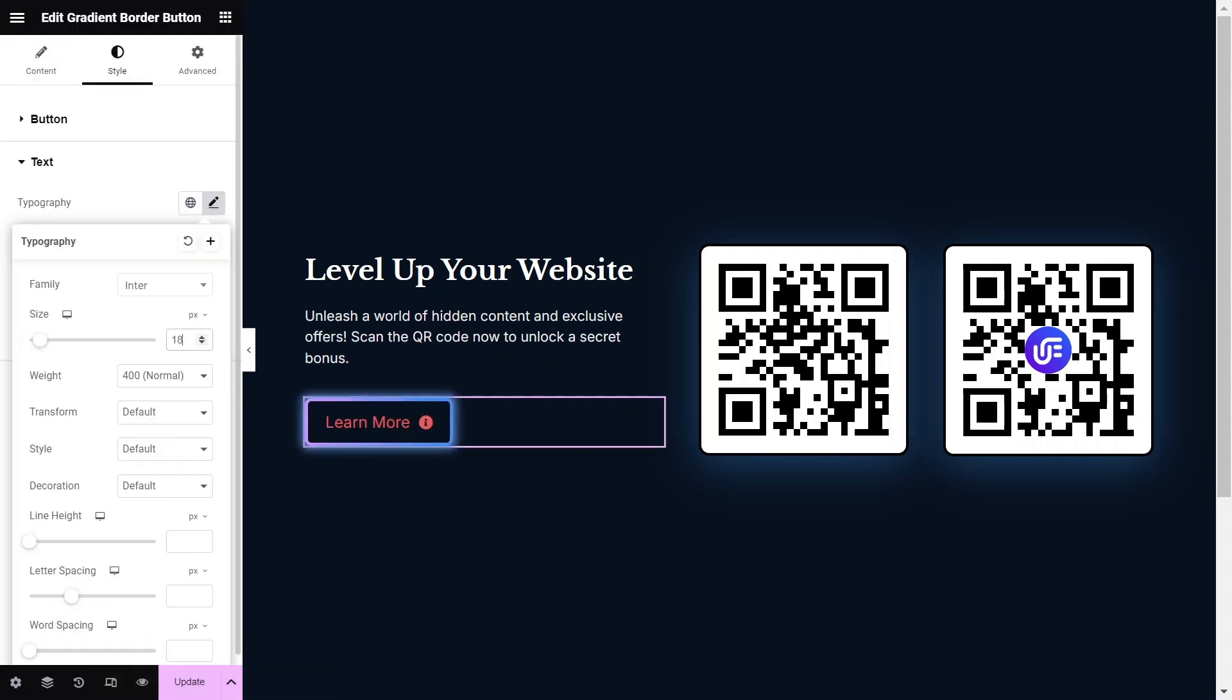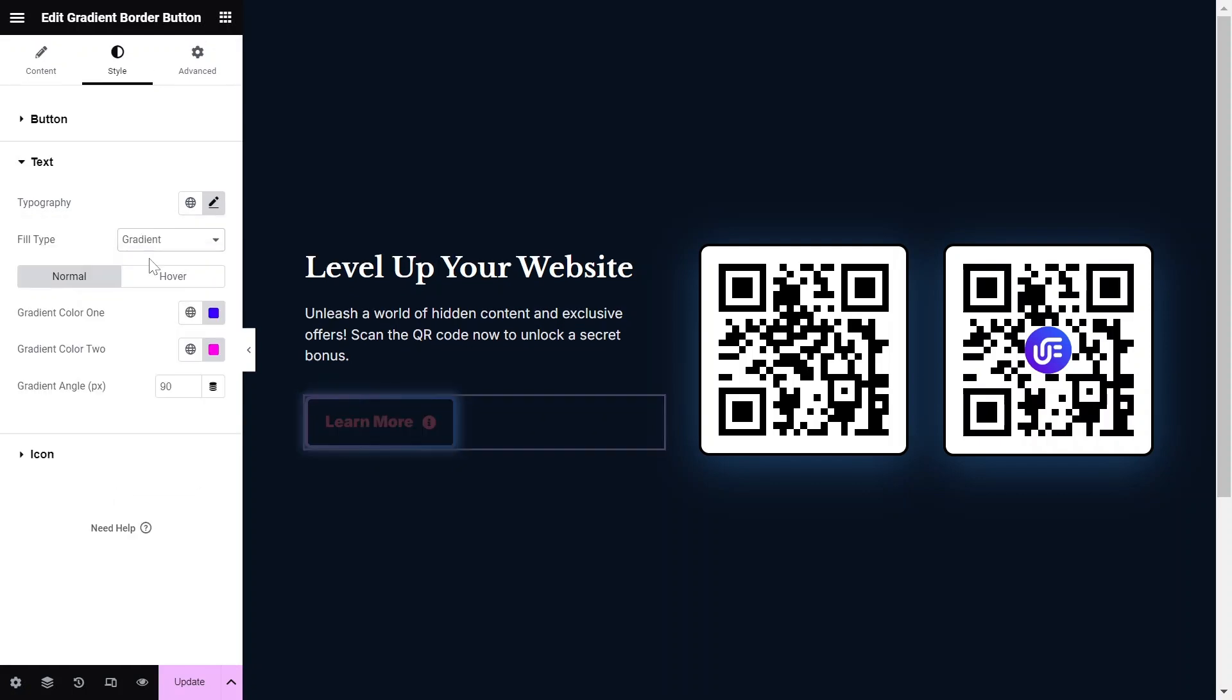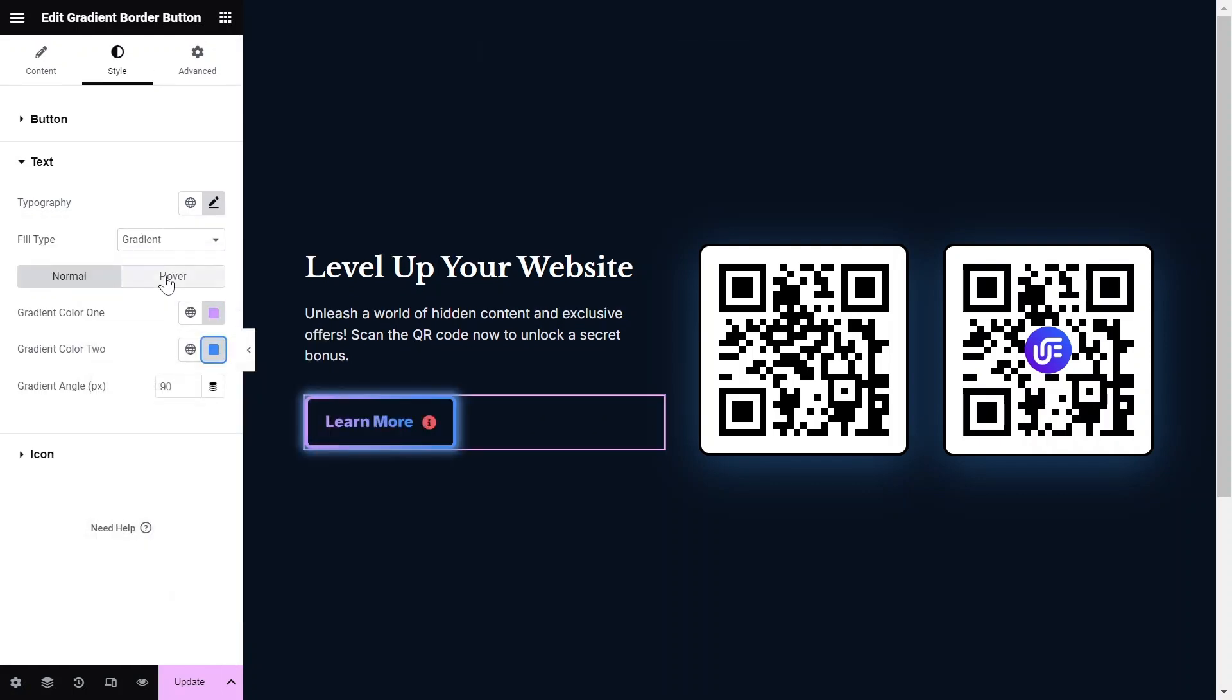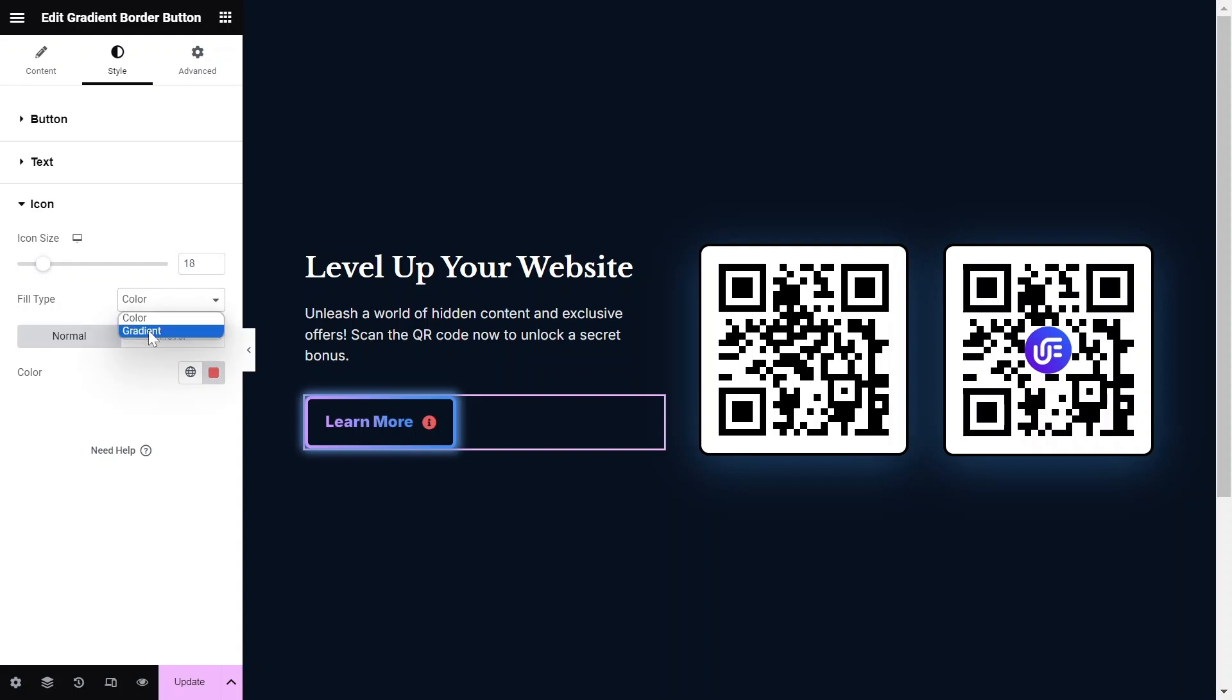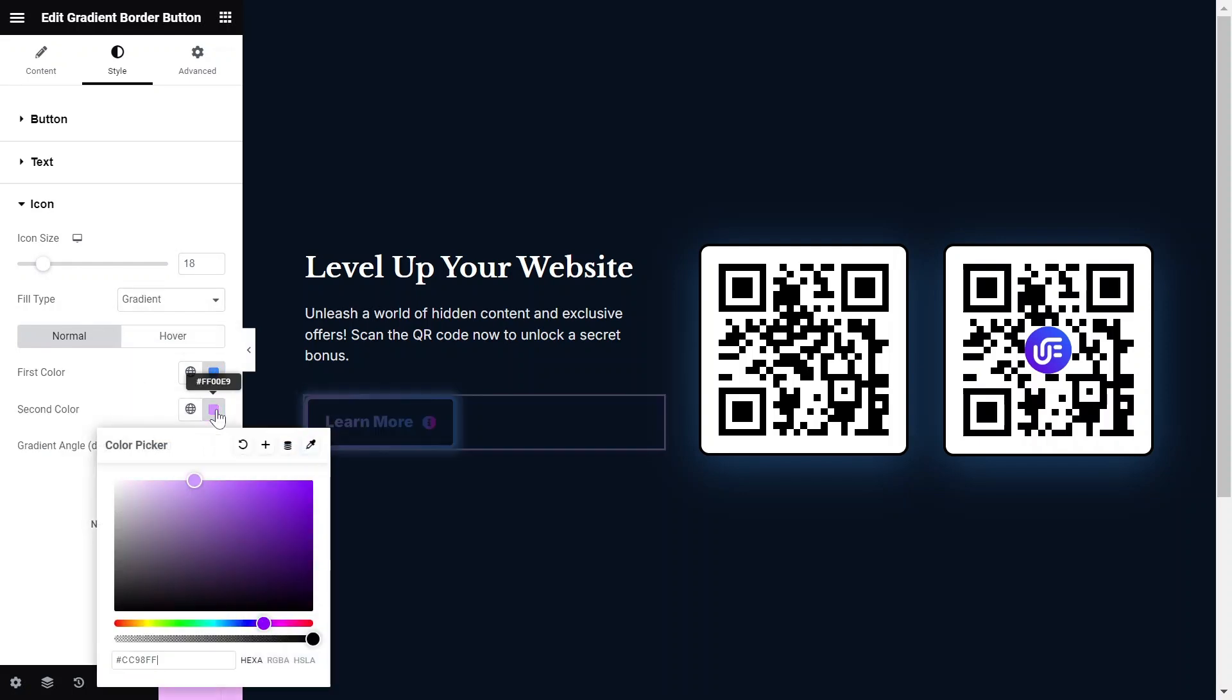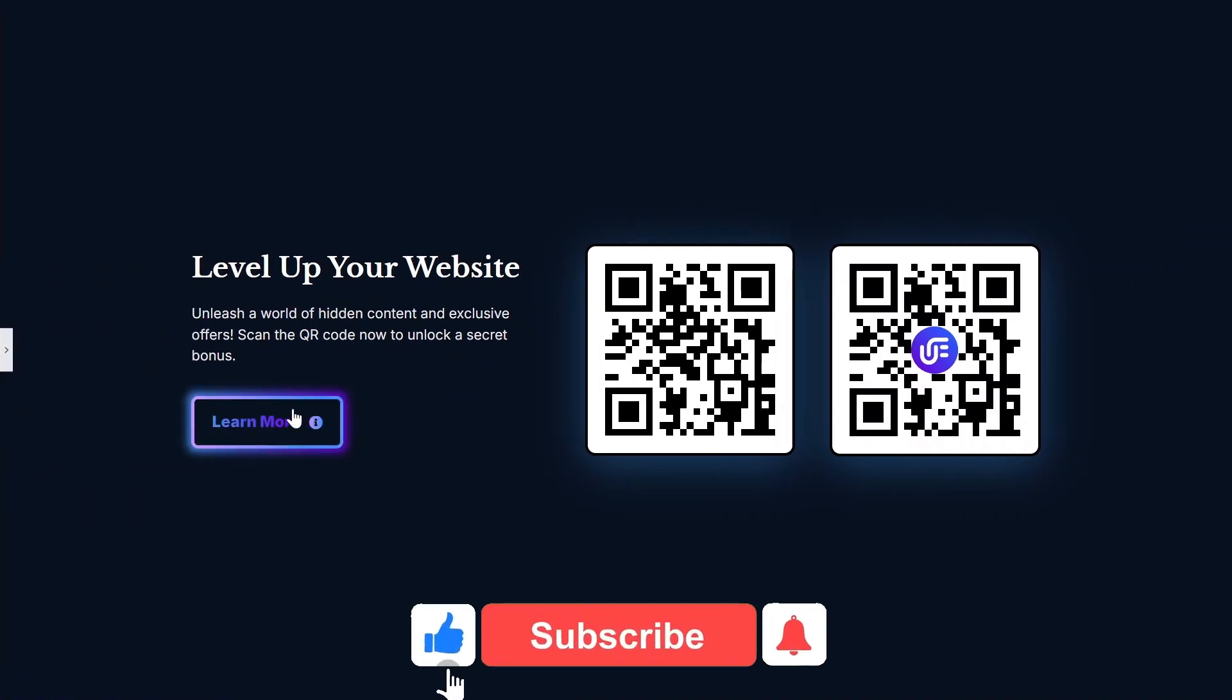Finally, adjust the typography, text icon colors, and more to ensure that the gradient border button integrates seamlessly with your website's design.